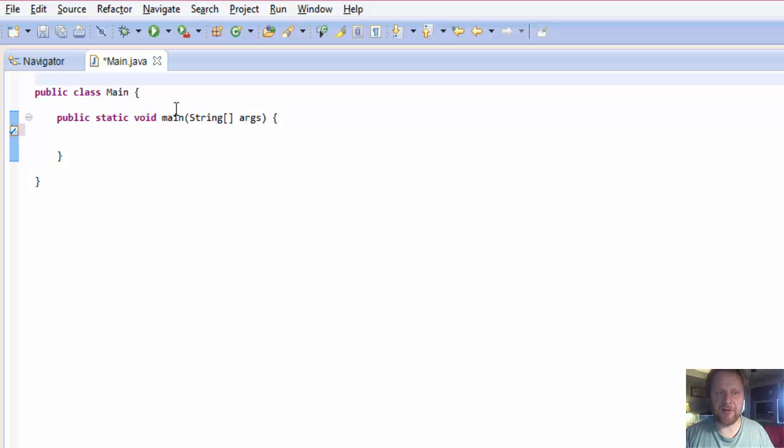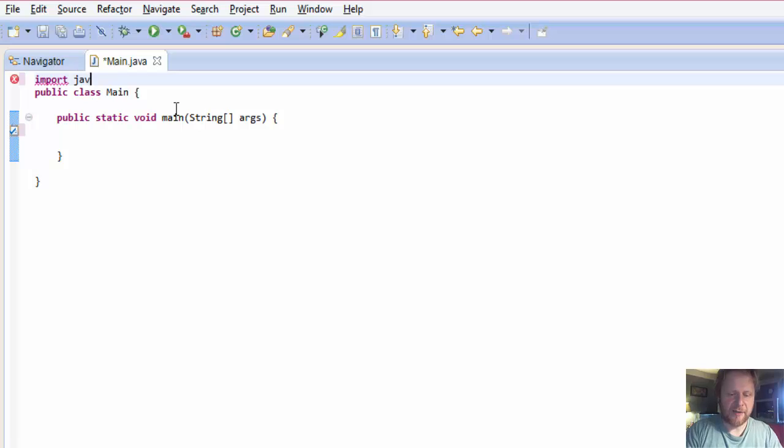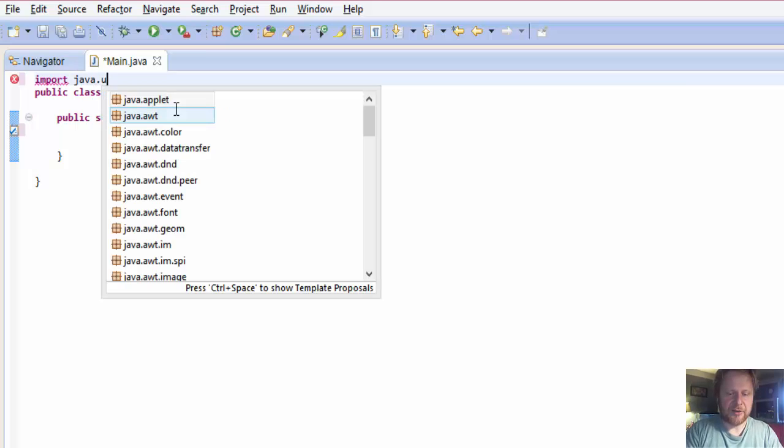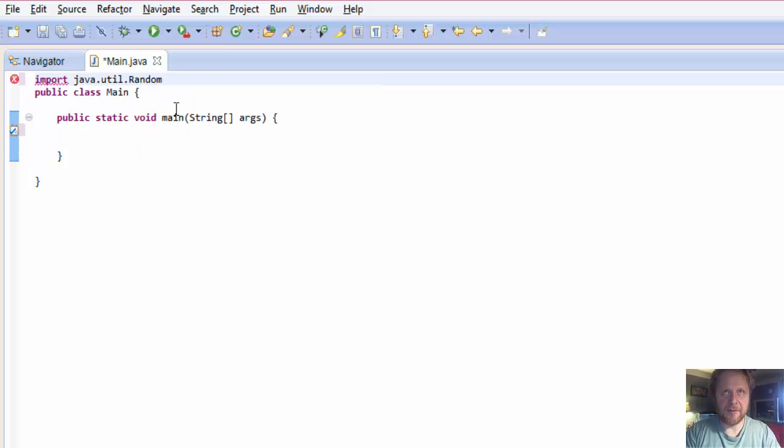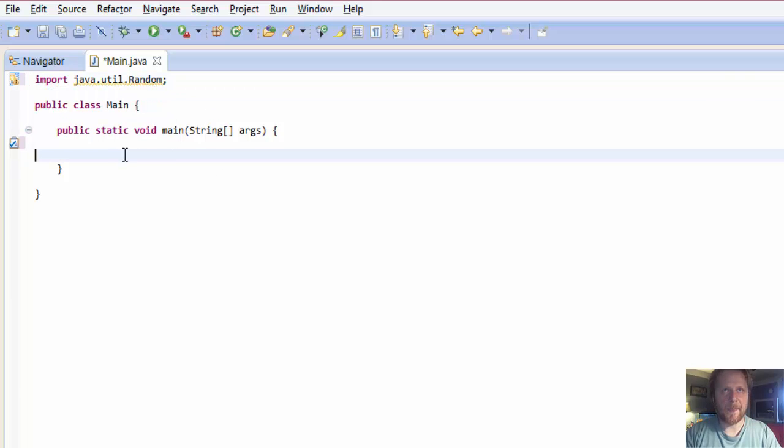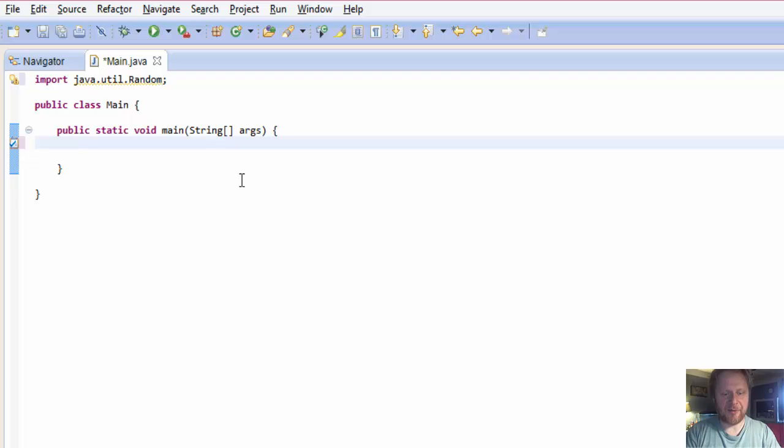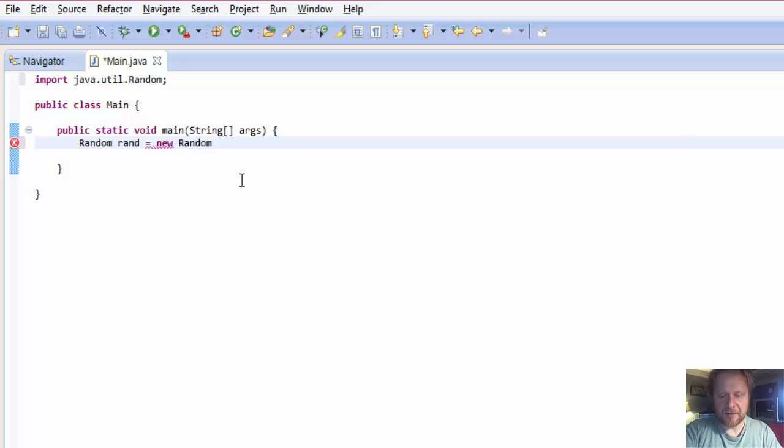Since we'll be doing random numbers, obviously we need to import java.util.random. And before I forget, which happens to me quite often, let me create the object. New random. Like that.